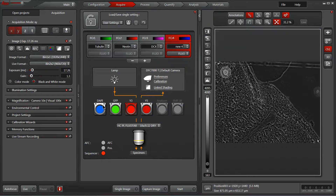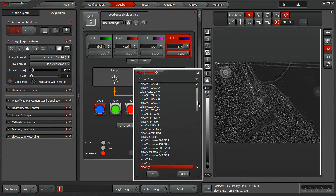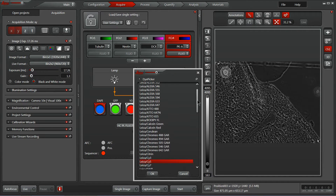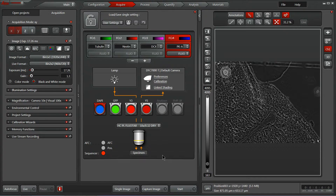Last but not least, the ever-popular DAPI channel. DAPI itself is a nice and bright one, so most folks are using it. I've got a PKA labeled here with DAPI. Right-click Properties, and let's find DAPI — there we go. So now I've got four fluorescence channels set up.